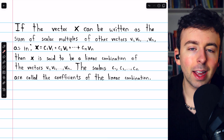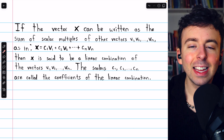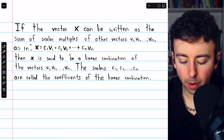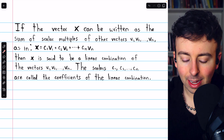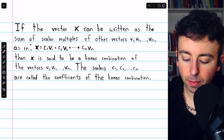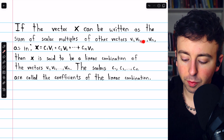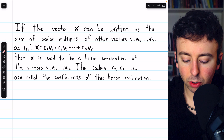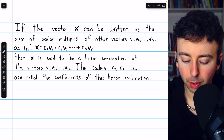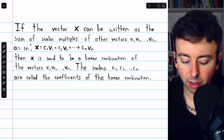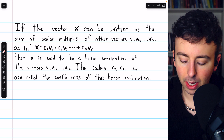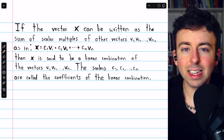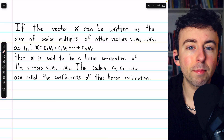Crucial to the idea of a spanning set is the idea of a linear combination, which we've talked about before. We say a vector X is a linear combination of the vectors V1 through Vn if X equals a sum of multiples of those vectors. This idea is critical in the definition of a spanning set.